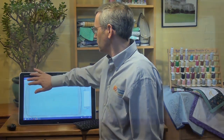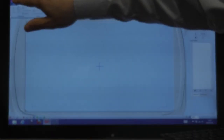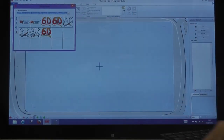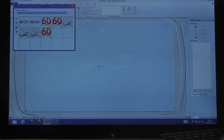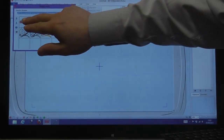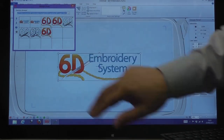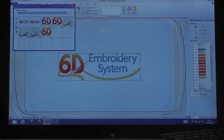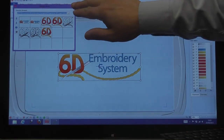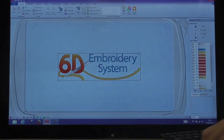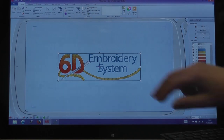If we load a design from the camera, we can just move the design around by placing our finger and moving it around the screen.